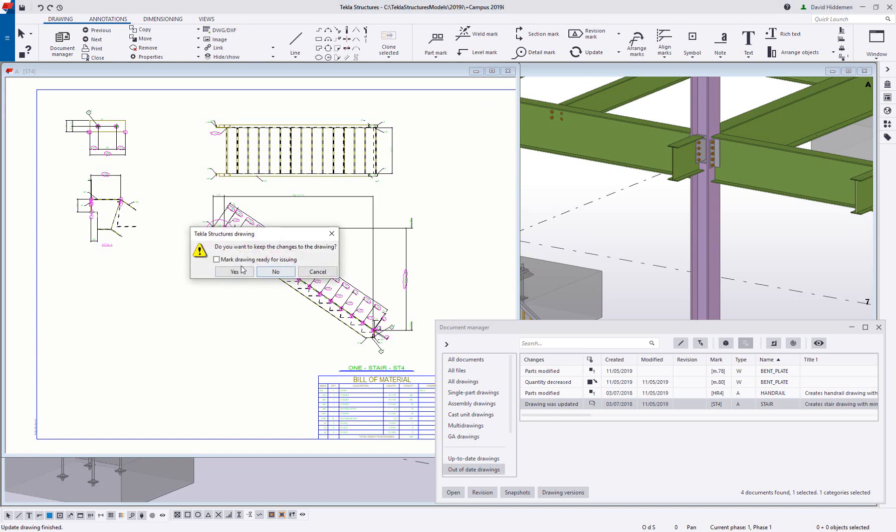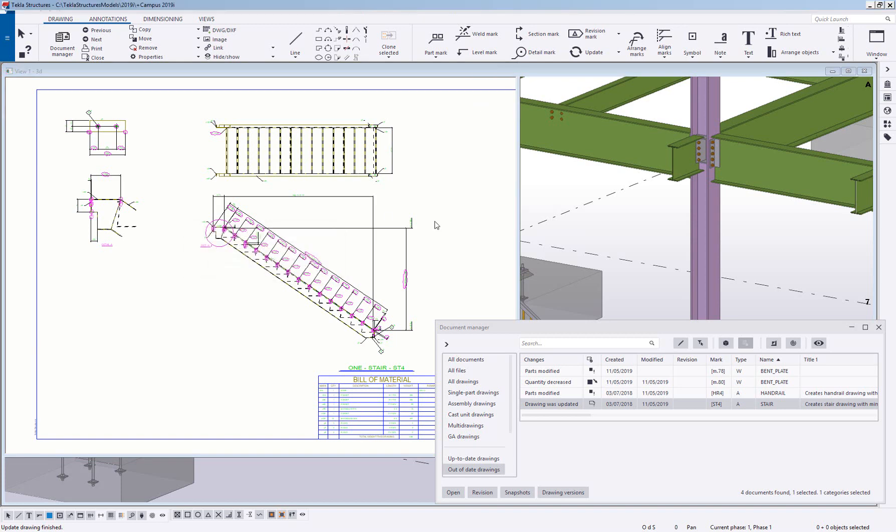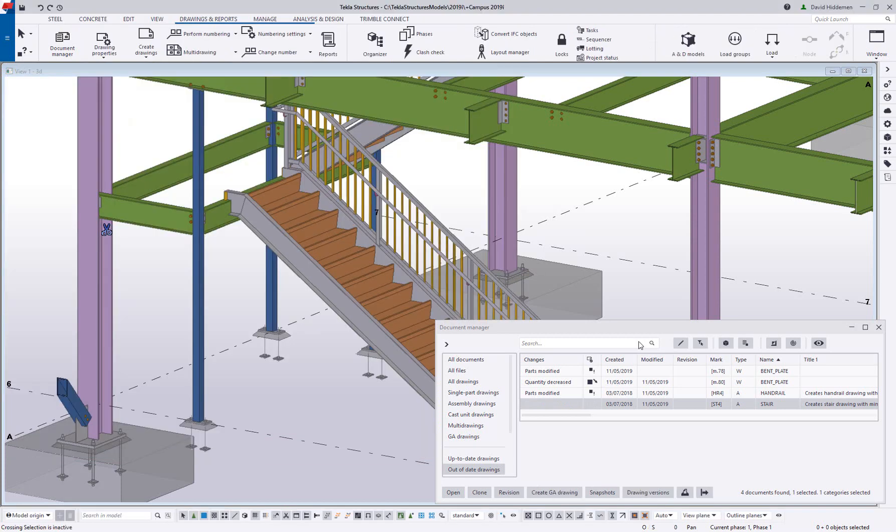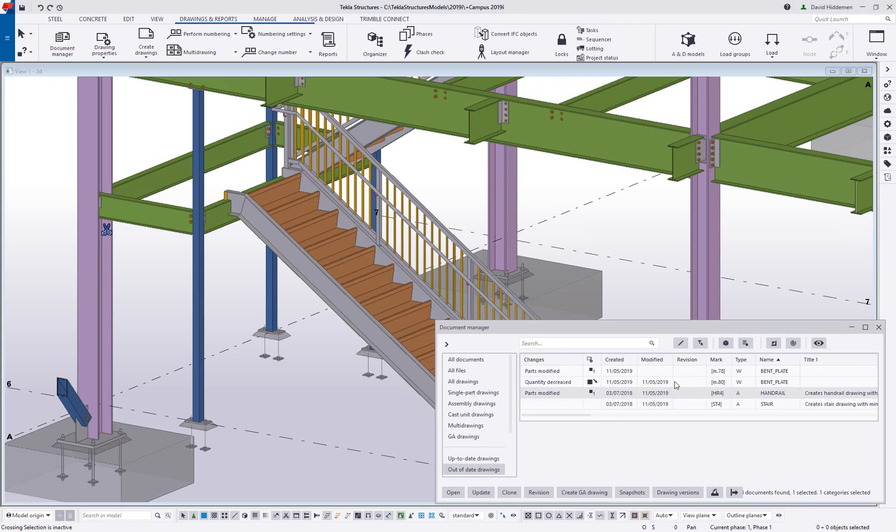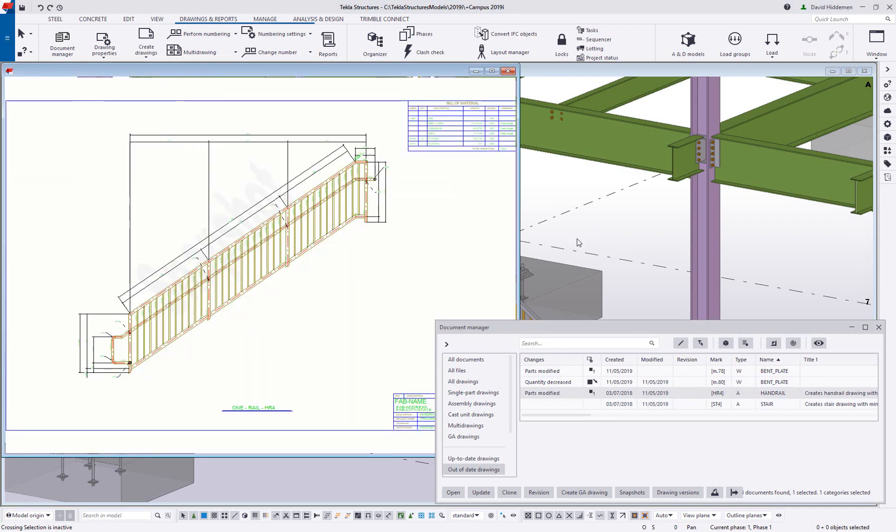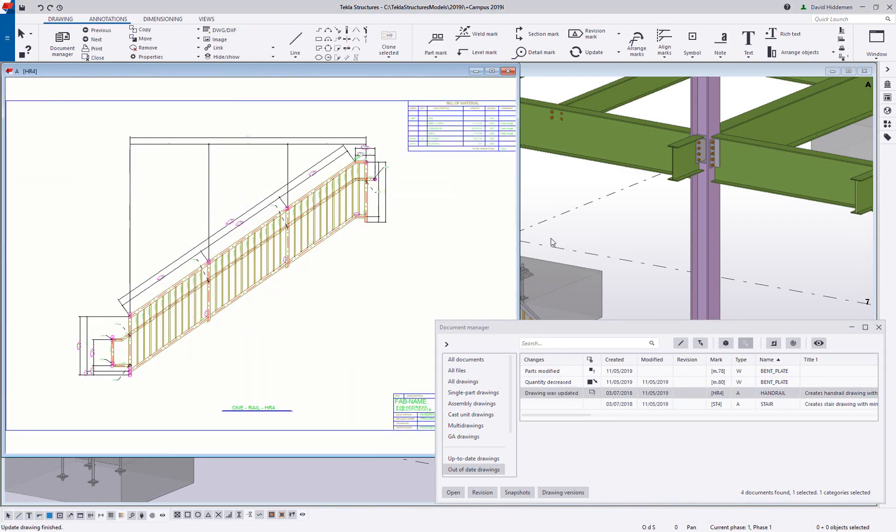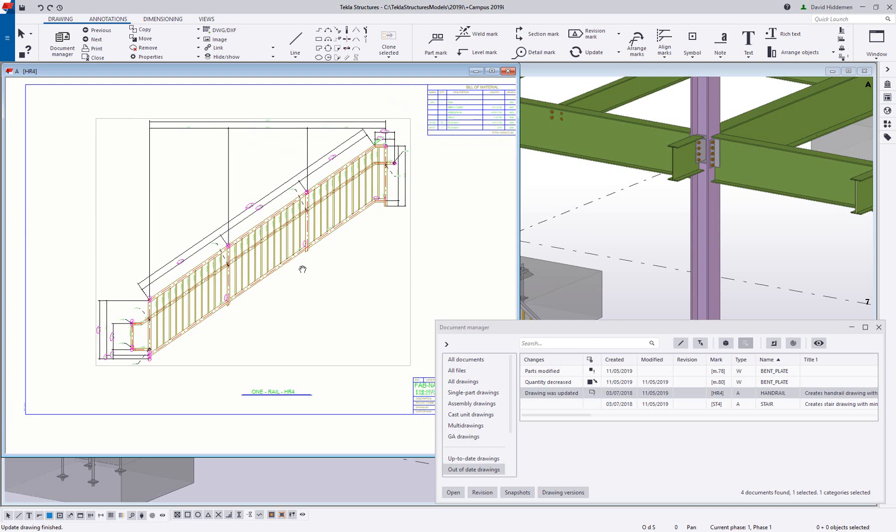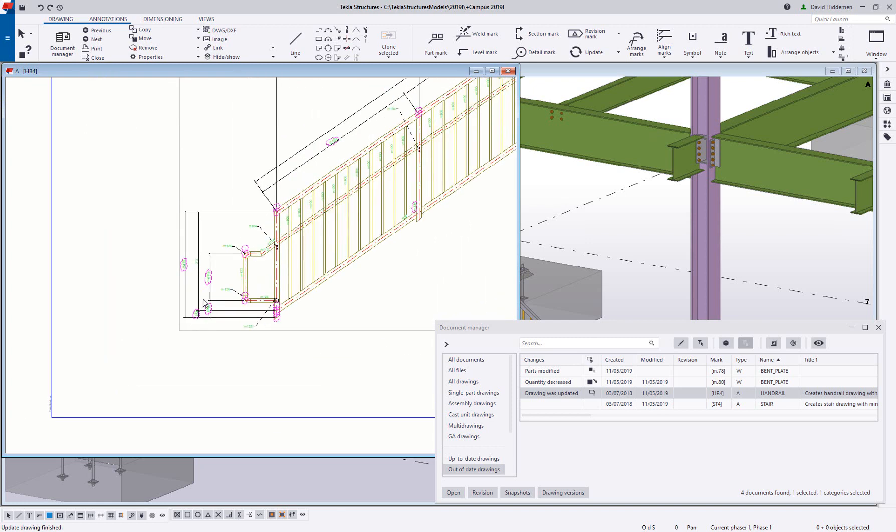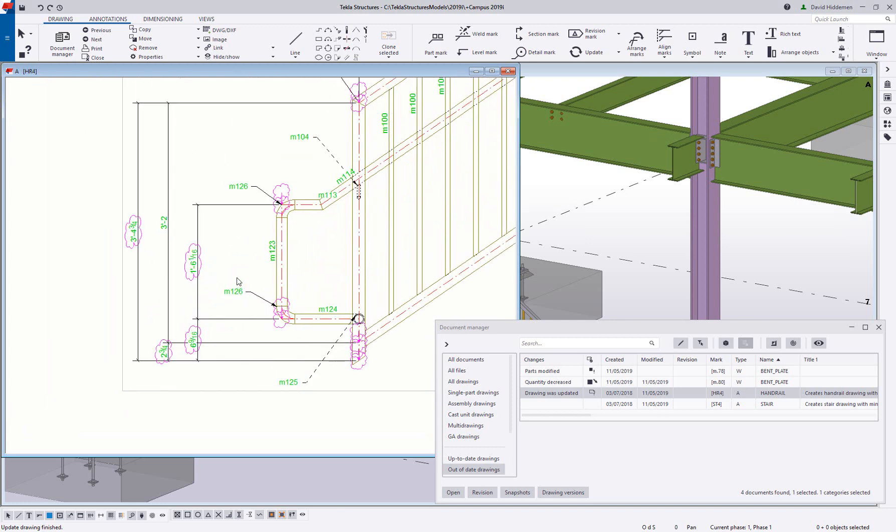With the intelligent dimensions, marks, and BOMs, the risk of human error is dramatically reduced, allowing the truly constructible model to be reflected accurately on all of your construction documents.